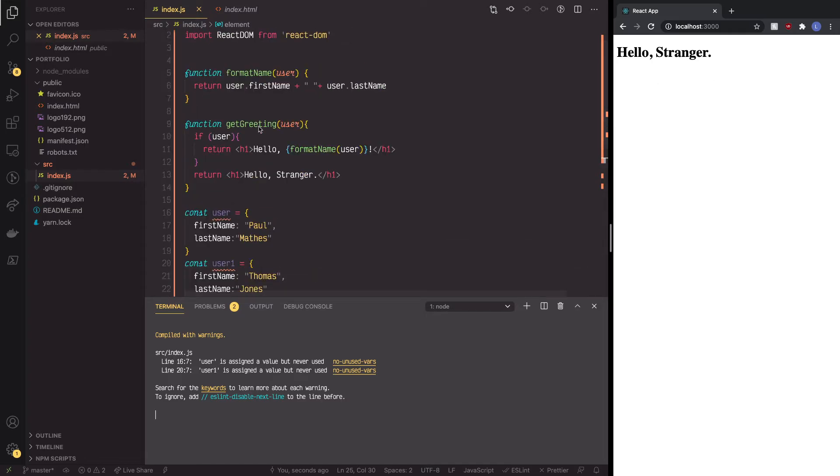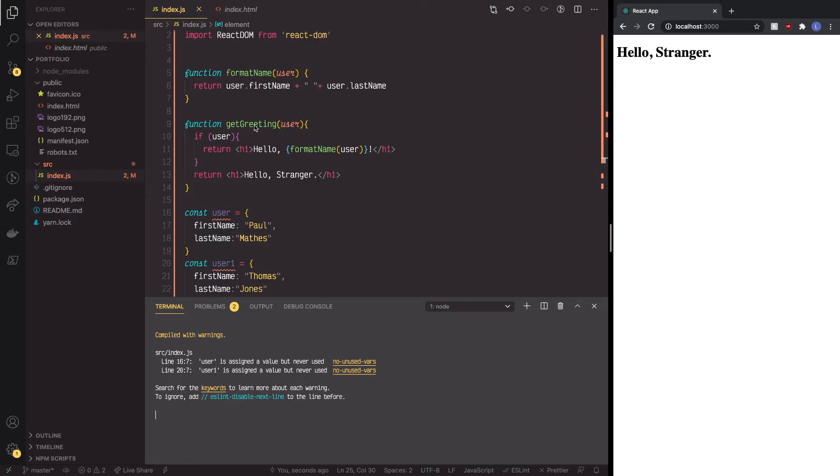Now, this function, see how it says here user? Well, the value doesn't have to be called user here. We're simply putting a placeholder for whatever data we put inside of this function, and then it's going to be ripped apart.